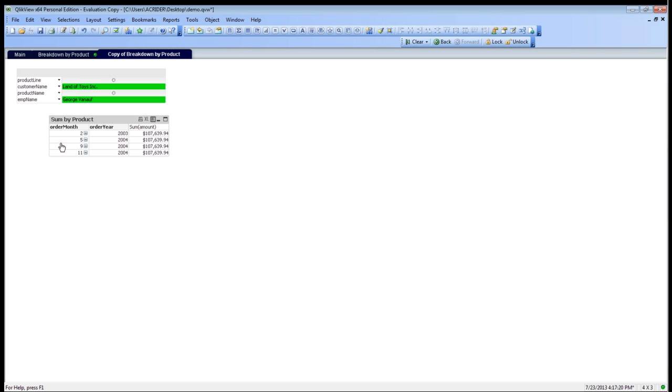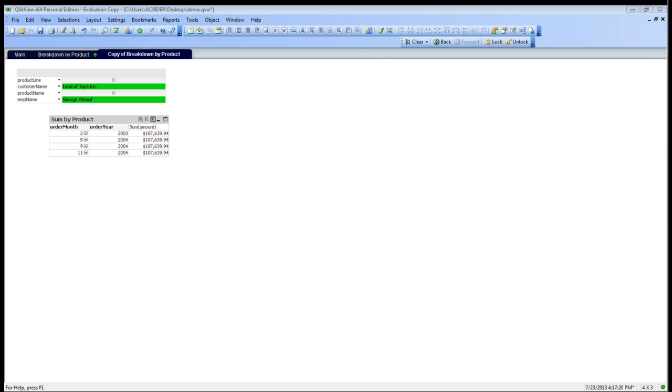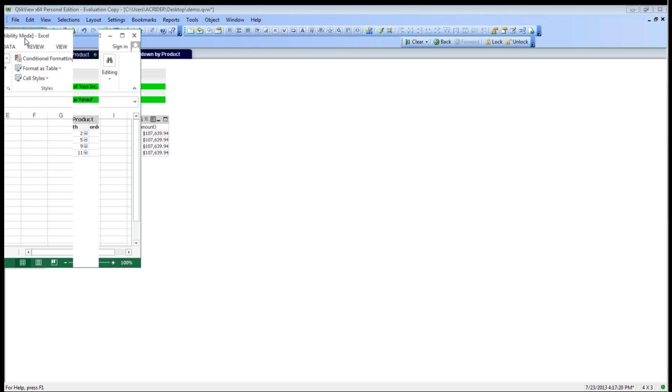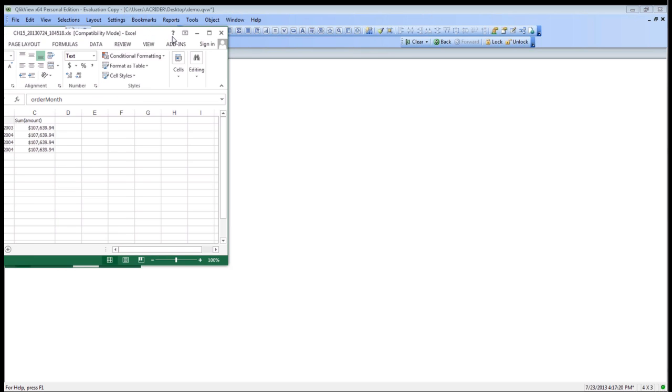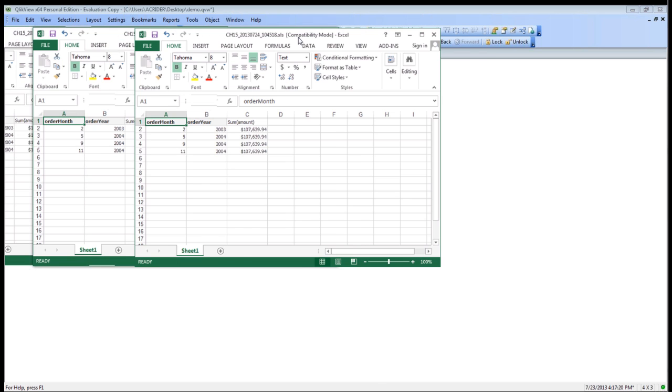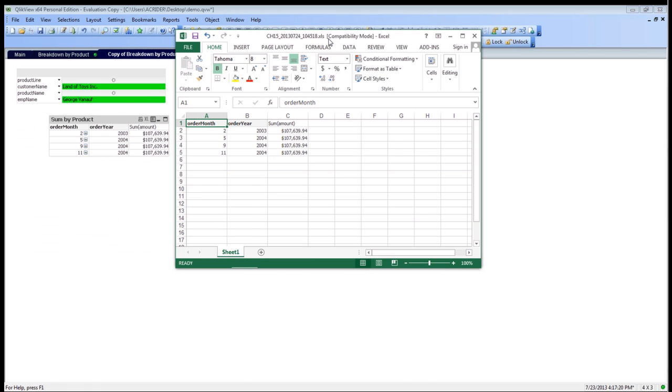Then what we can do is that once we're ready to send this data out, what we can do is we can simply click on our Excel icon right here. That's going to bring up the numbers right here as well.